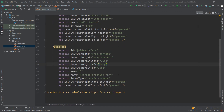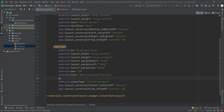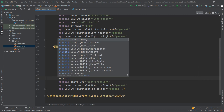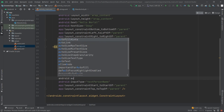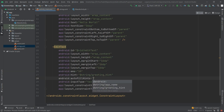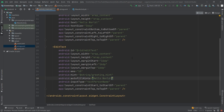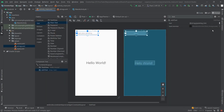Under the hint attribute we'll add 'android:autofillHints' and give it a value of 'helloWorld'. We can go back to the design view and see that the warning has disappeared.